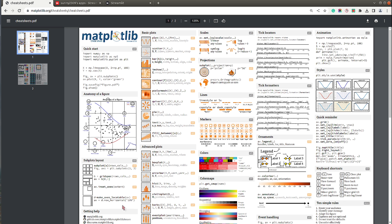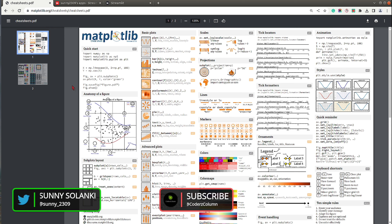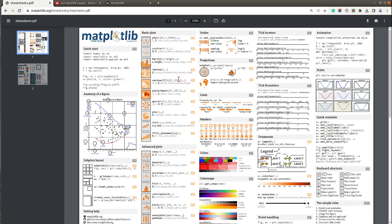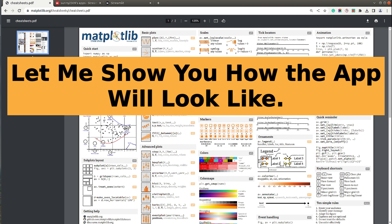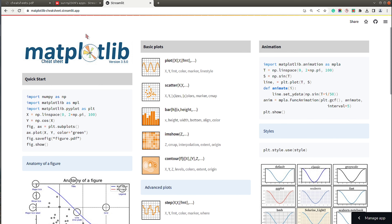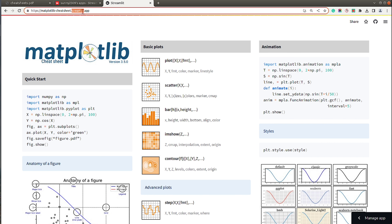There are five columns in the original cheat sheet, but for our tutorial we will be keeping only the first two columns and the last column. The reason is that I wanted to keep this tutorial short — including all columns would take a long time. I have already deployed the app at the URL matplotlib-cheat-sheet.streamlit.app.